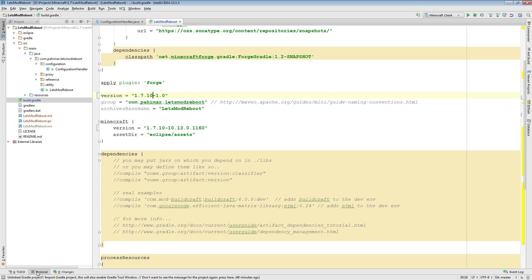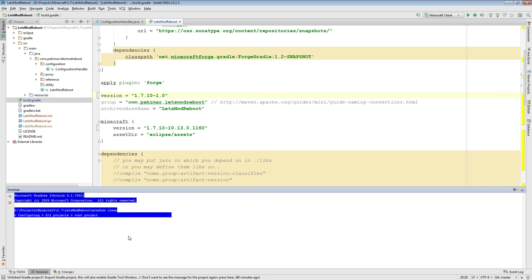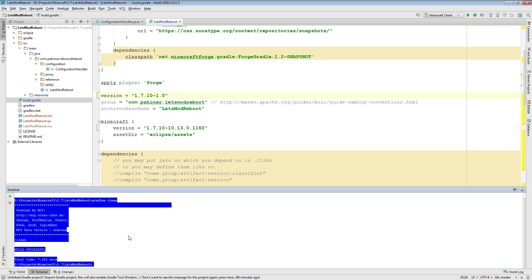I'm going to open up the terminal window — you can find it in the bottom left in IntelliJ. If you're using Eclipse, you could just load up a command prompt or terminal window. You can rerun these Gradle commands. The first thing you want to do is run gradlew clean. What this does is clean out all the downloaded dependencies we have so far, making sure we don't accidentally use an outdated dependency during the update.